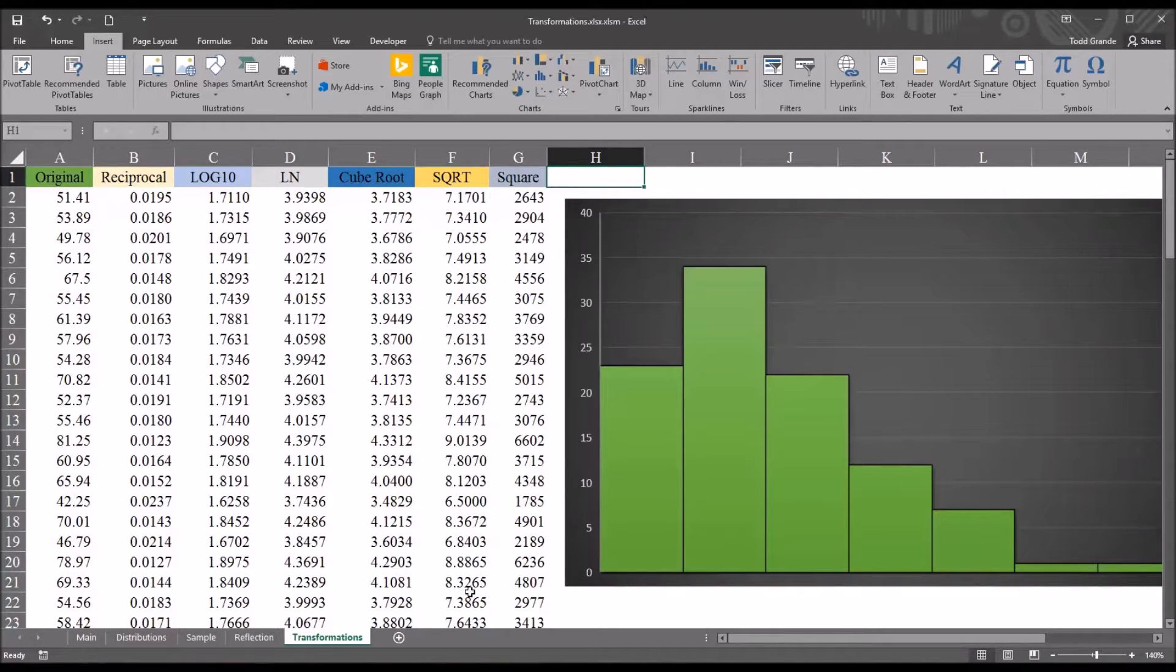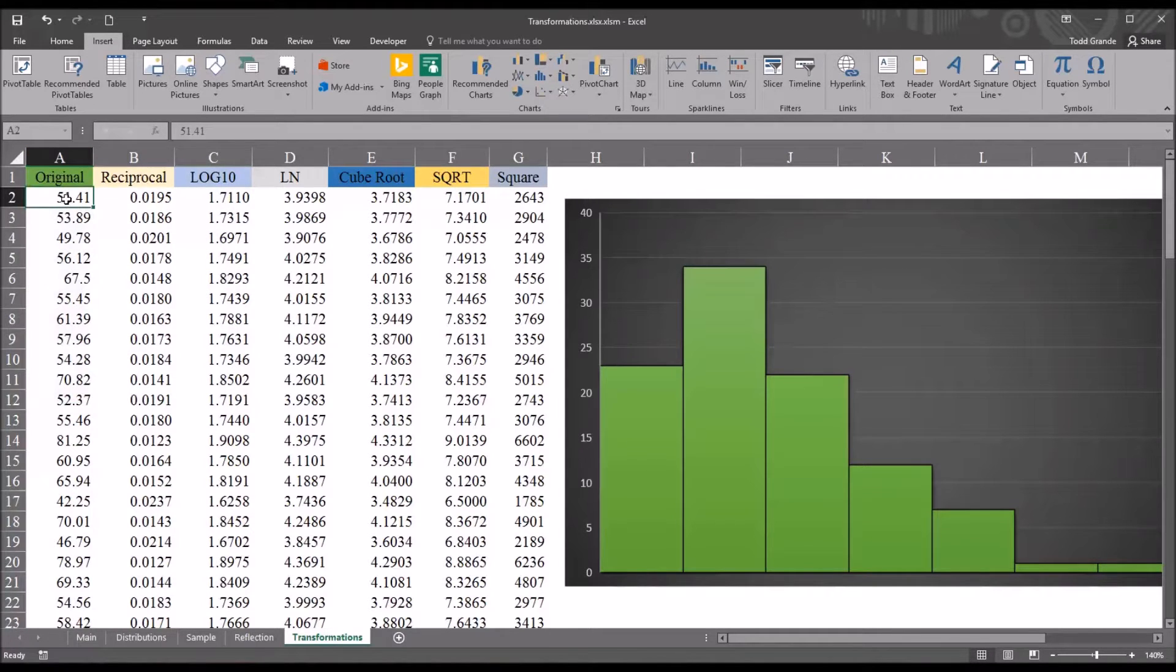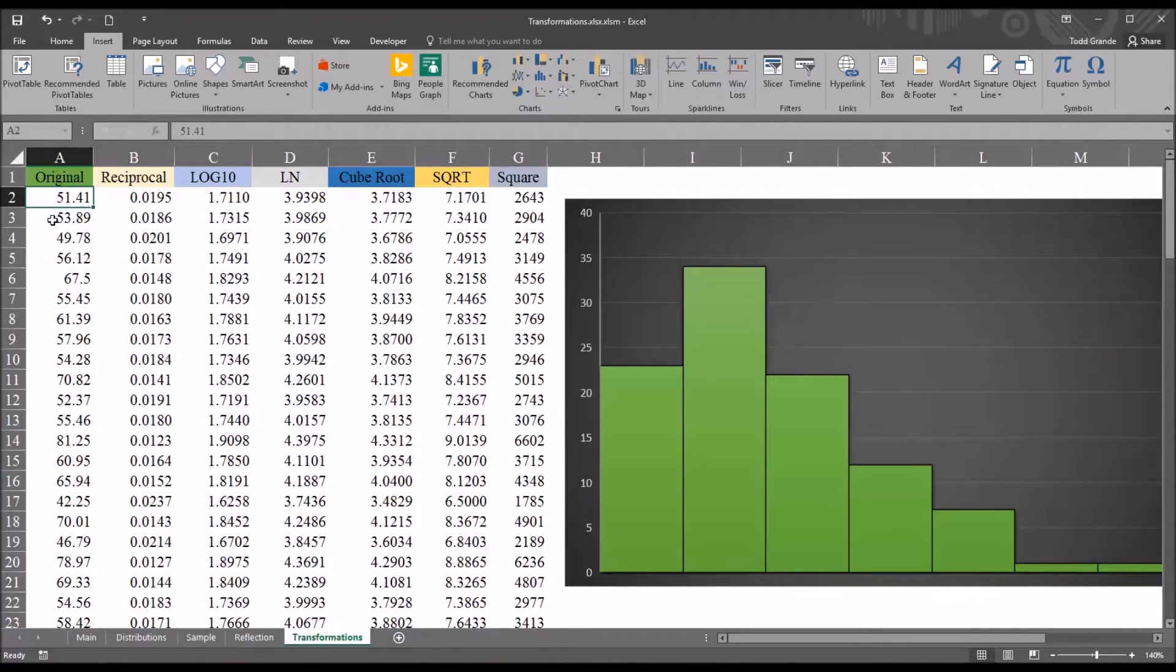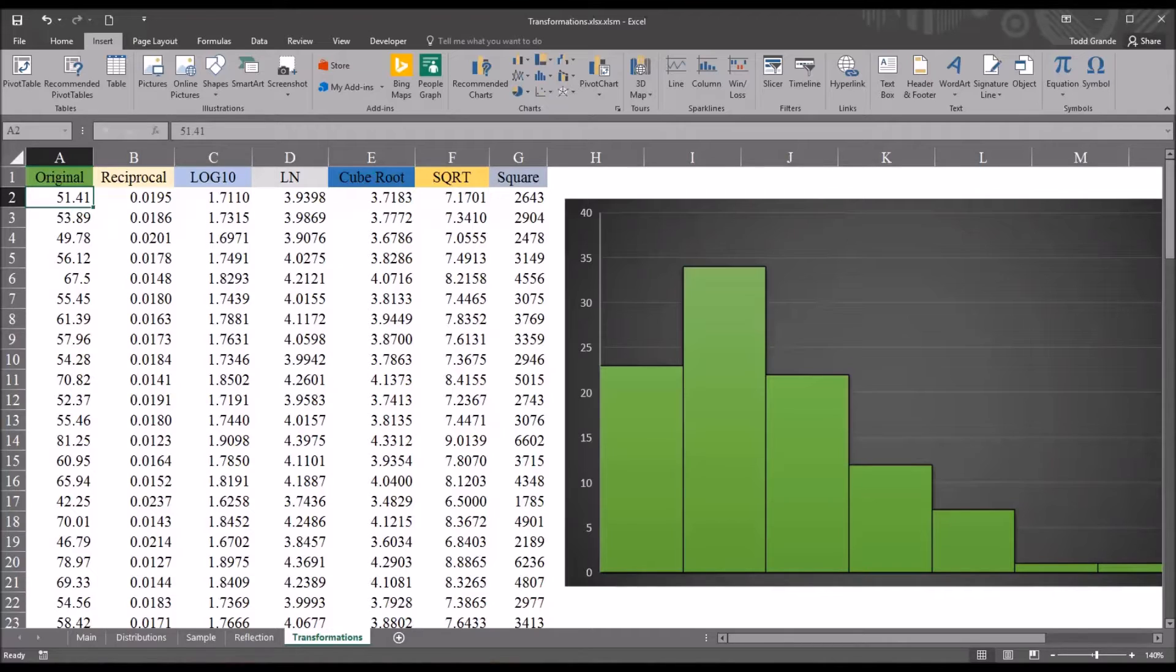I'll be working with this variable named original, and these are fictitious data, and this variable is not normally distributed and it is positively skewed. If you're working with a negatively skewed variable, you have to conduct what's referred to as a reflection before transforming data, and I have separate videos that cover that topic.